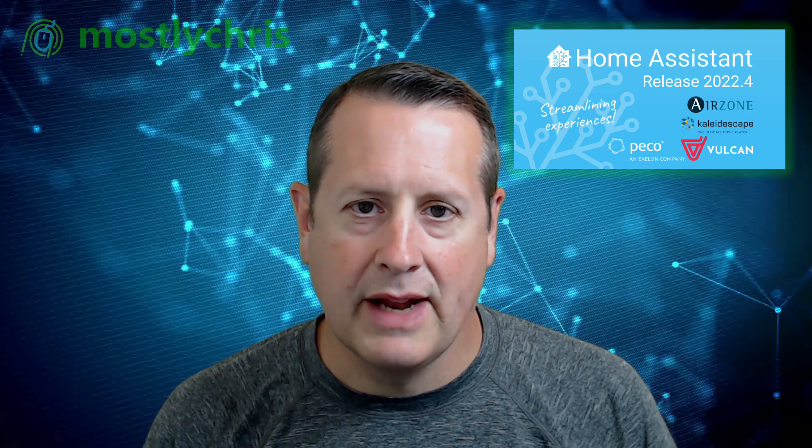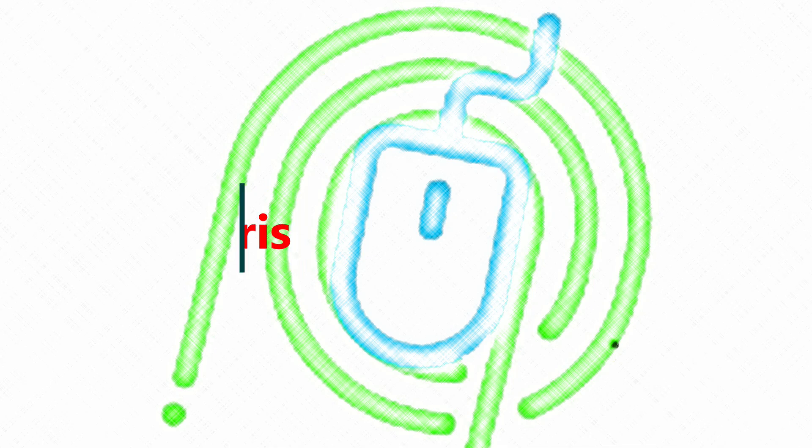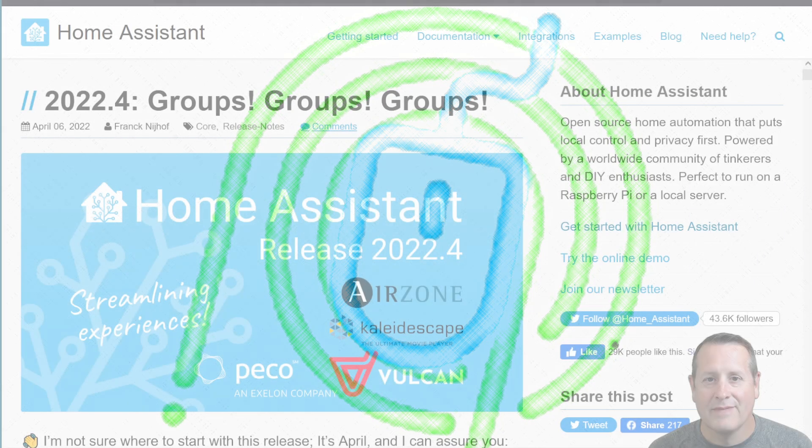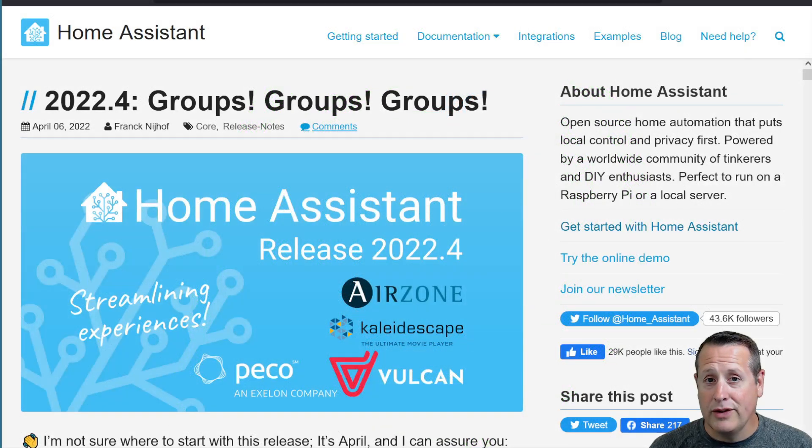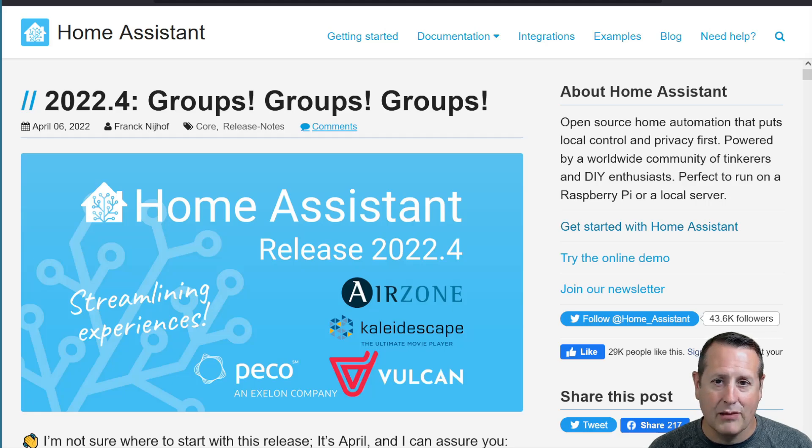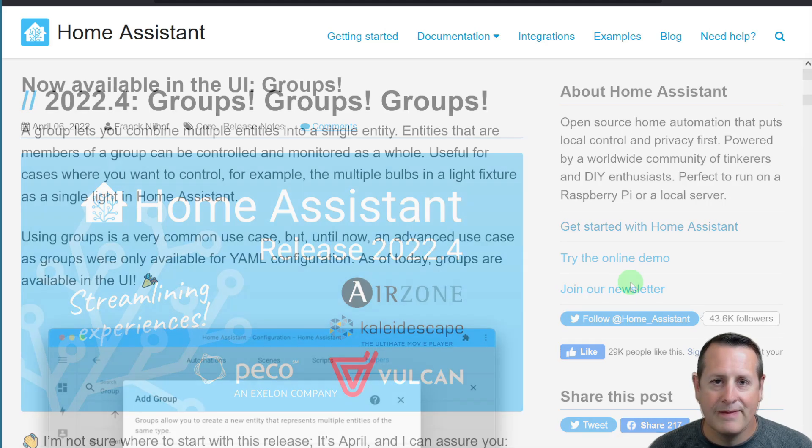Home Assistant 2022.4 is out, and I want to talk about my favorite features. The 2022.4 release of Home Assistant has some really cool features, and I'm going to take you through my favorites.